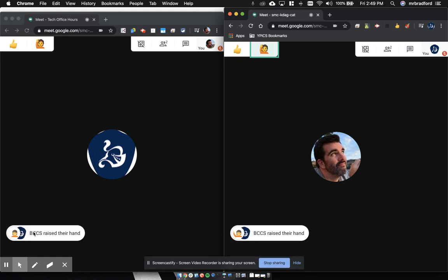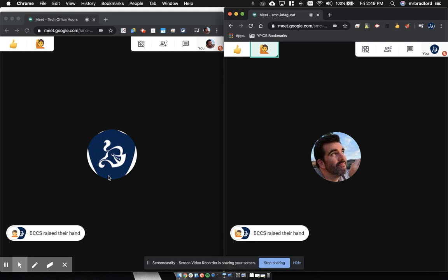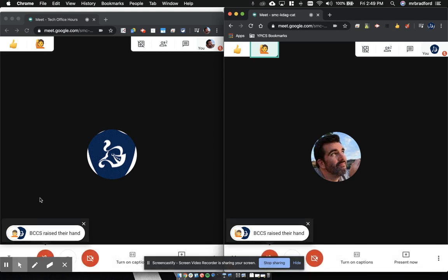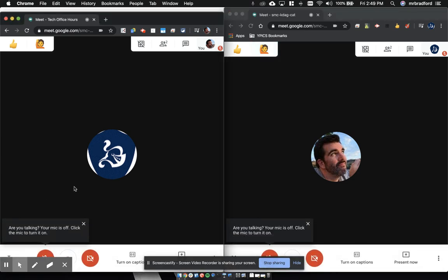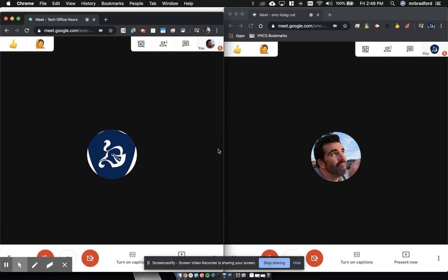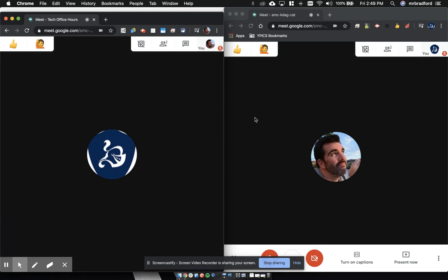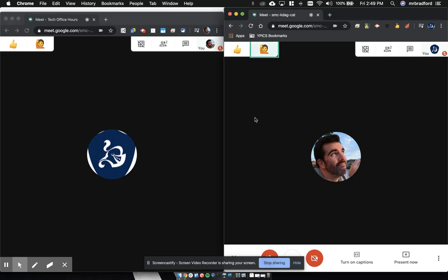Much like we would have them raise their hand in class, they can do that in a virtual call as well. This will stay up until you have clicked the X to acknowledge it, at which point the student could unmute themselves and talk. Another piece of Nod is if you just need a quick reaction.